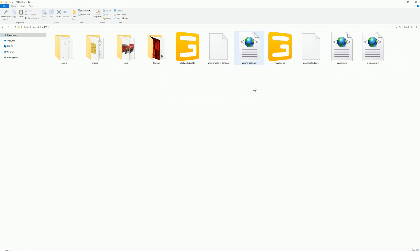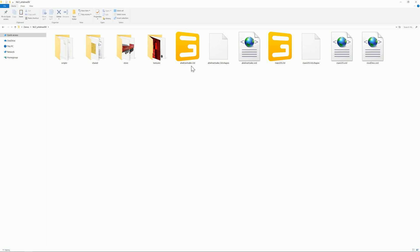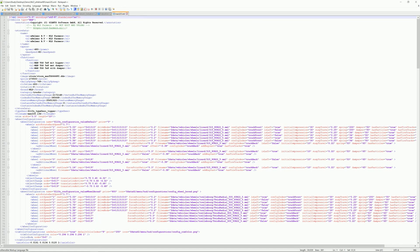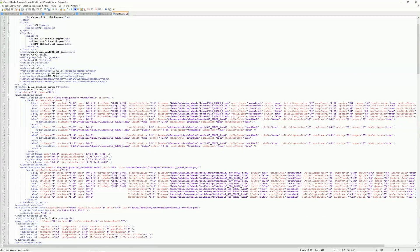To make changes to an XML you don't need the Giants Editor. The two i3d files — the trailer and the MAN truck — those are what you'd use the Giants Editor for, but we're not going to mess with those or any textures. Let's start with the MAN truck XML. I'm going to right-click and open it with a program called Notepad++, which is a very robust program that really makes a difference in how you work.